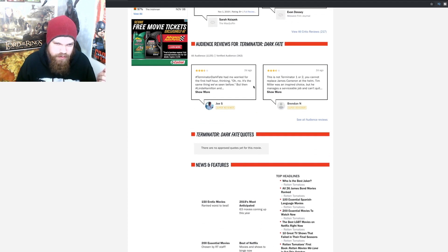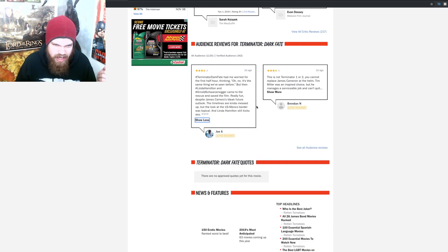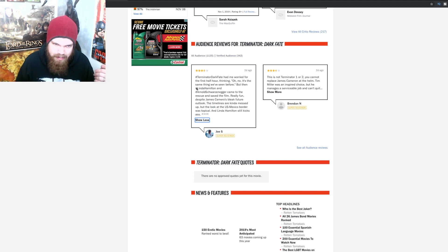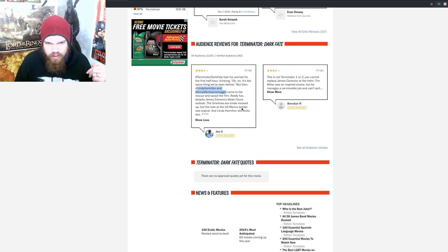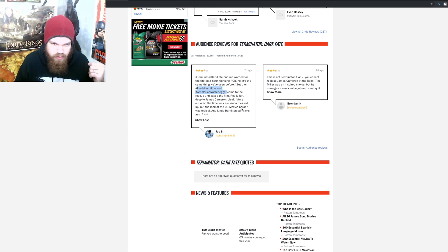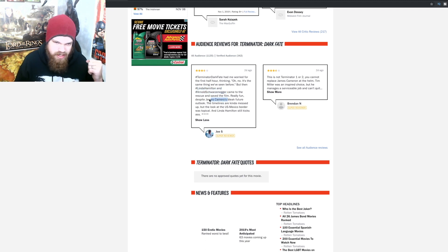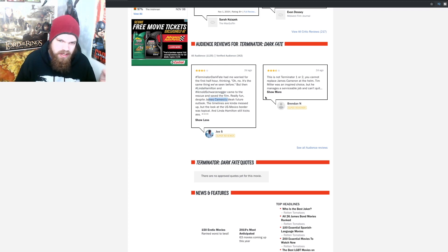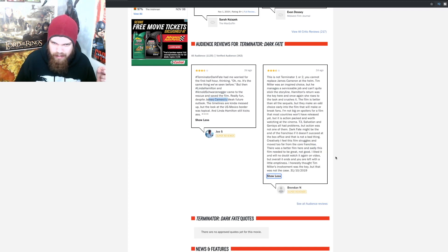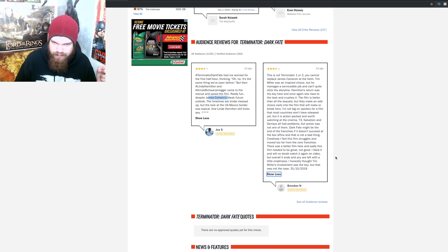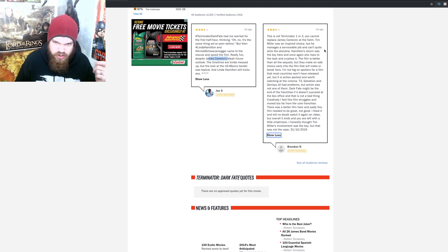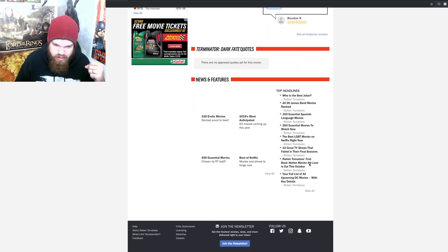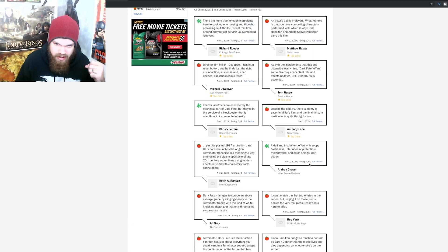Terminator Dark Fate had me worried for the first half hour thinking oh no, it's the same thing we've seen before, but then Linda Hamilton and Arnold Schwarzenegger came to the rescue and saved the film. I mean they're the classics right, those are the people that anchor this series. Really fun despite James Cameron's bleak future outlook. Well this wasn't really James Cameron's movie necessarily, Tim Miller pretty much made it his movie.